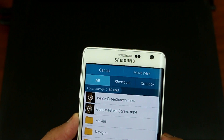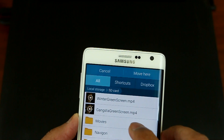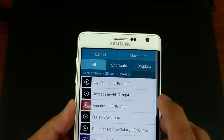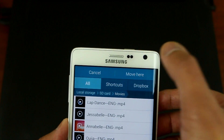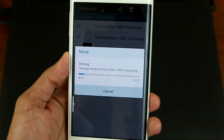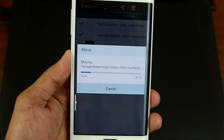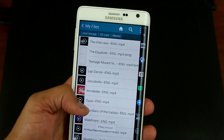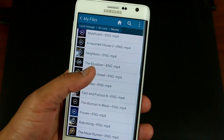You want to direct it to the SD card. I made a folder under Movies, so click on Movies and press Move Here. There you go guys — it's transferring the downloaded movies to my SD card. Okay, that's done. Let's check out the movies we transferred to the SD card.